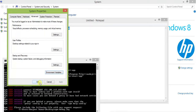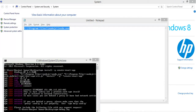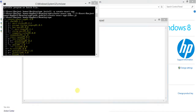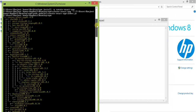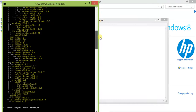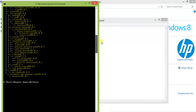Now run the command again. You can see it is now successfully installed and React is ready. Now I am creating the React application.